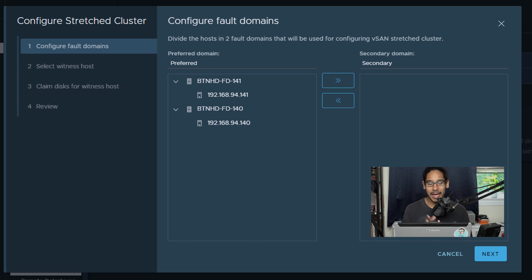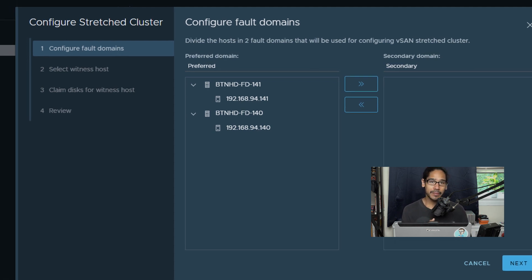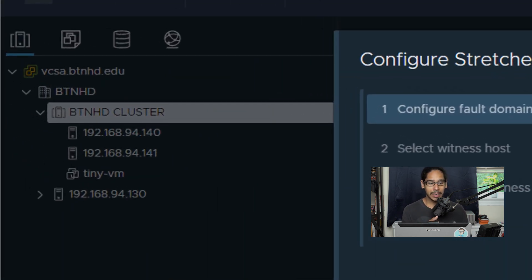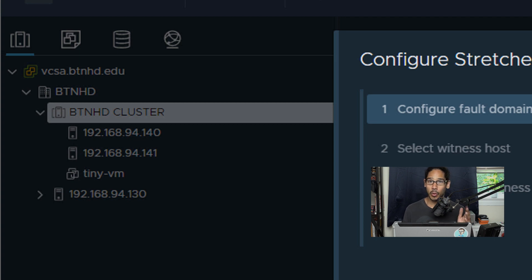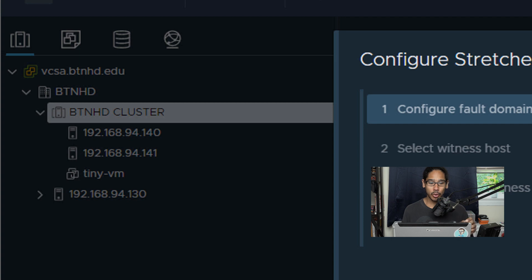Now I forgot to show you guys, behind the scenes I added a third hypervisor to my cluster, so if you take a closer look on the left hand side you're going to see the IP address is 192.168.94.130. That hypervisor is actually going to be my witness host for this stretch cluster.